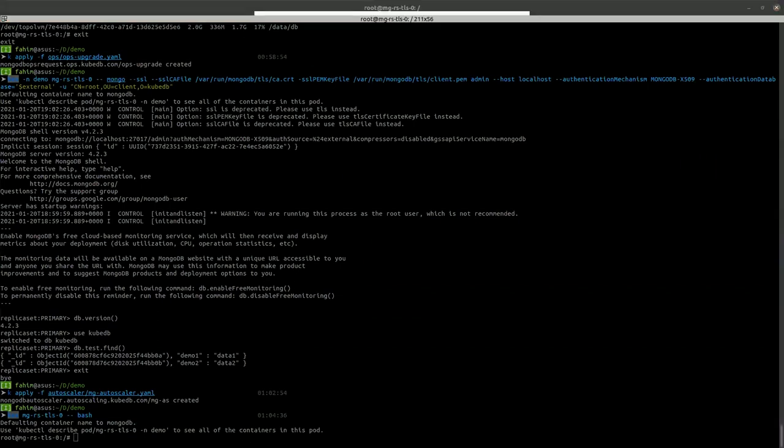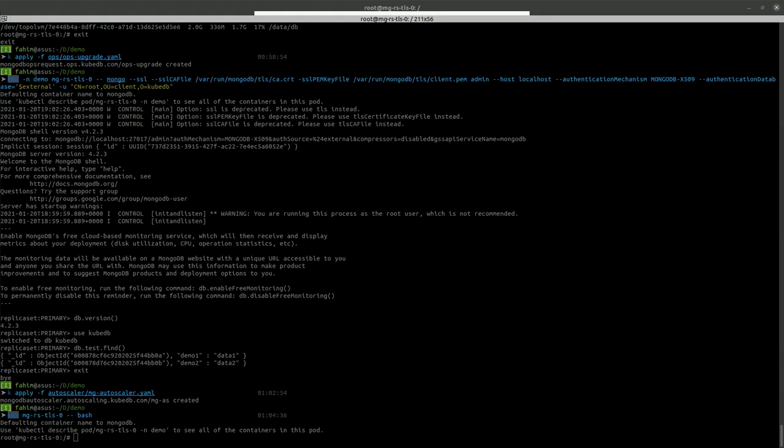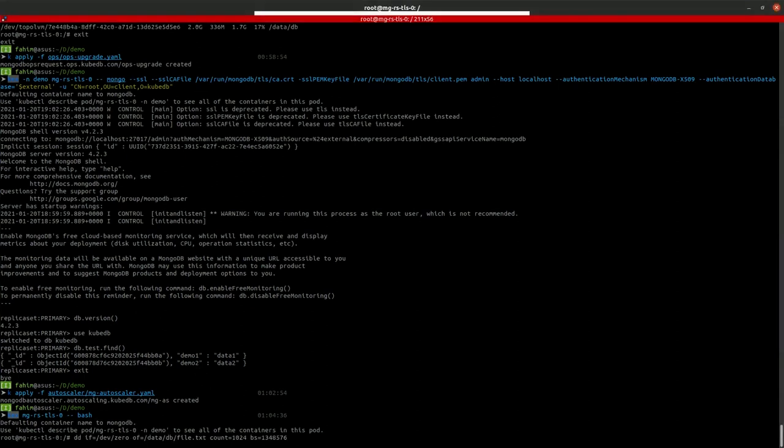So our storage is full because if we want to insert data and make it to 70%, it will take some time. So we are manually storing data in the database path, big file, so it will exceed 70%. So we can see the storage auto-scaling.